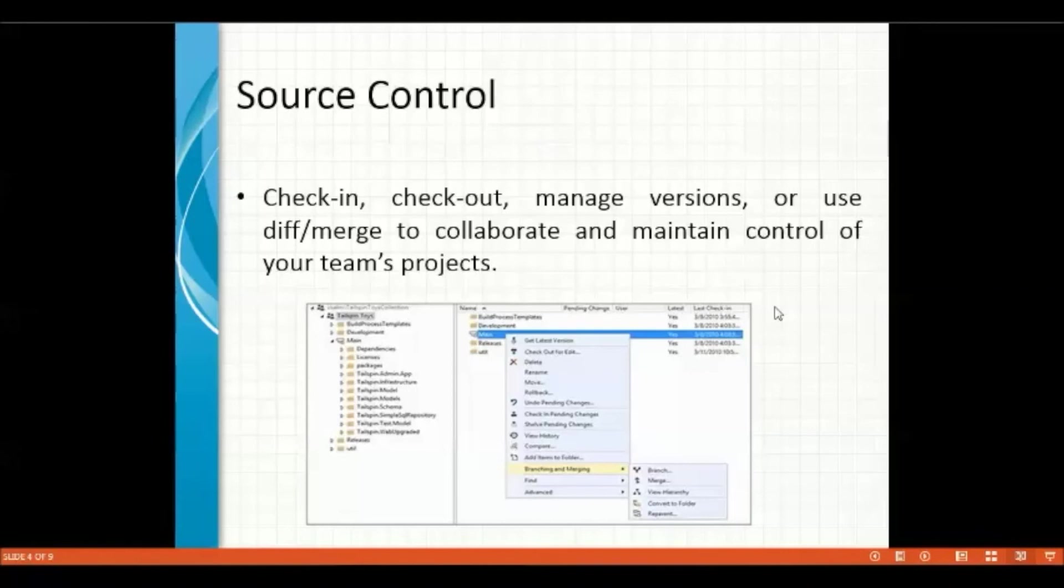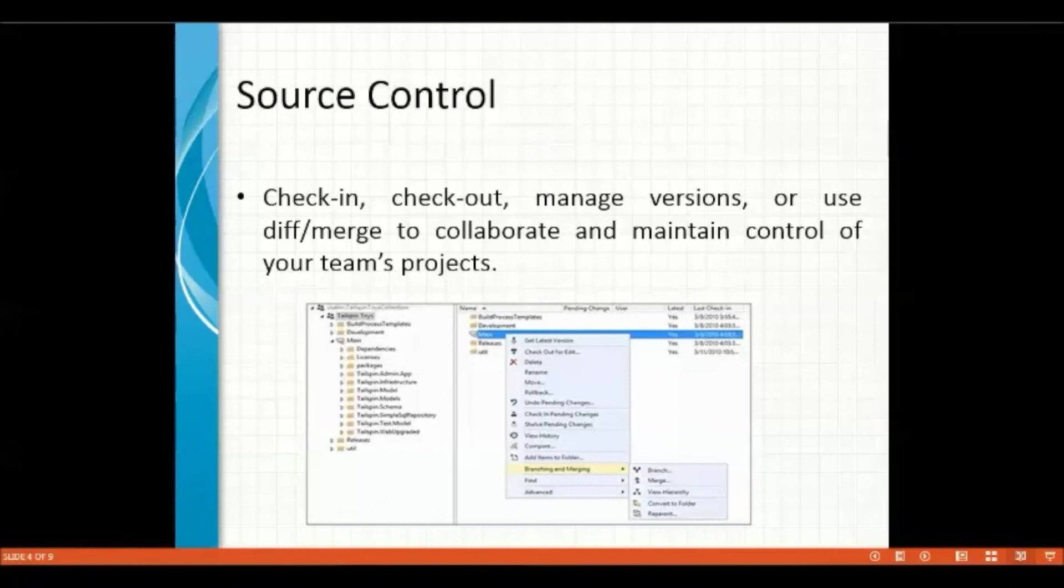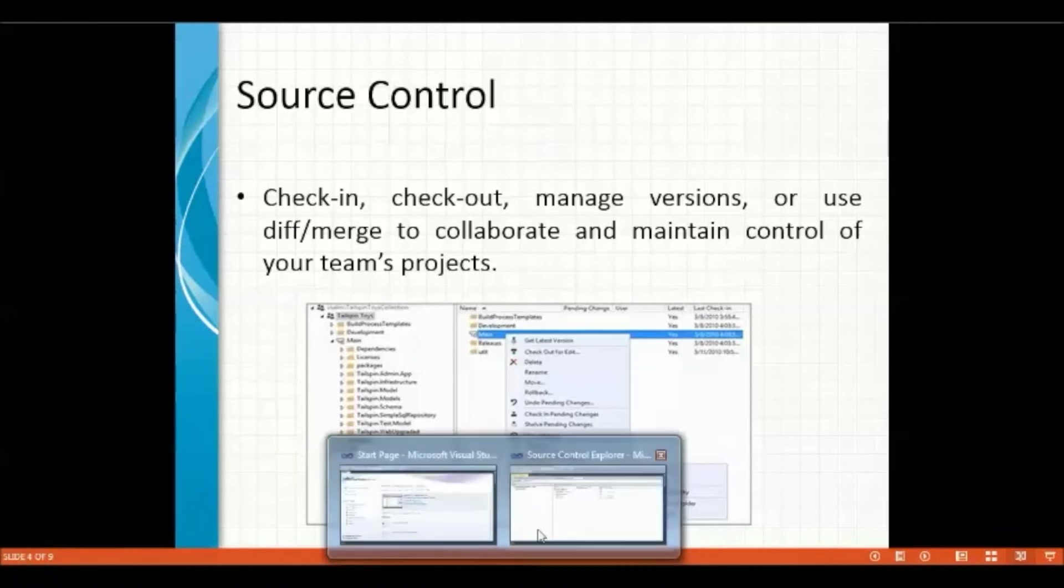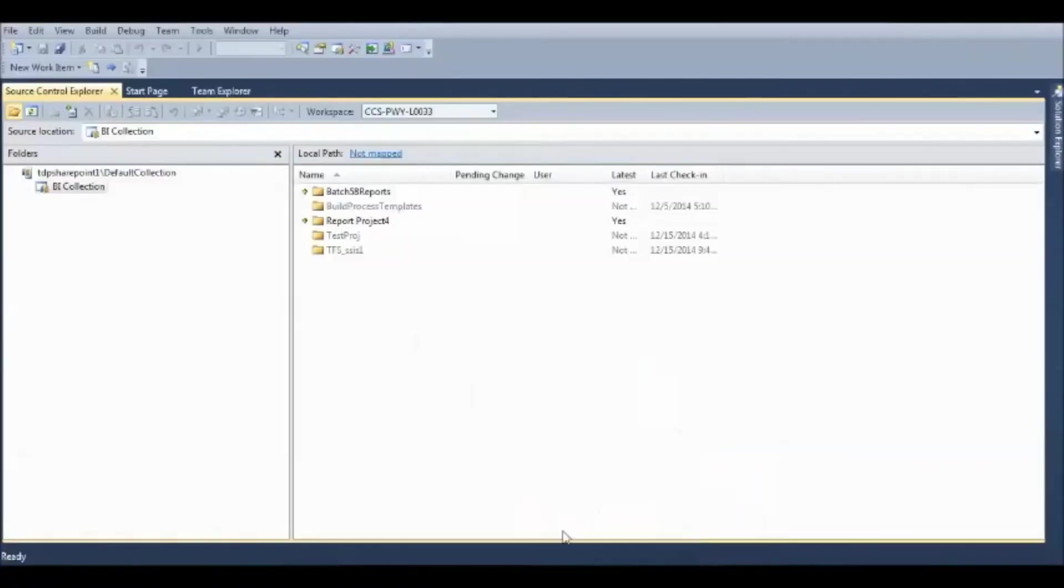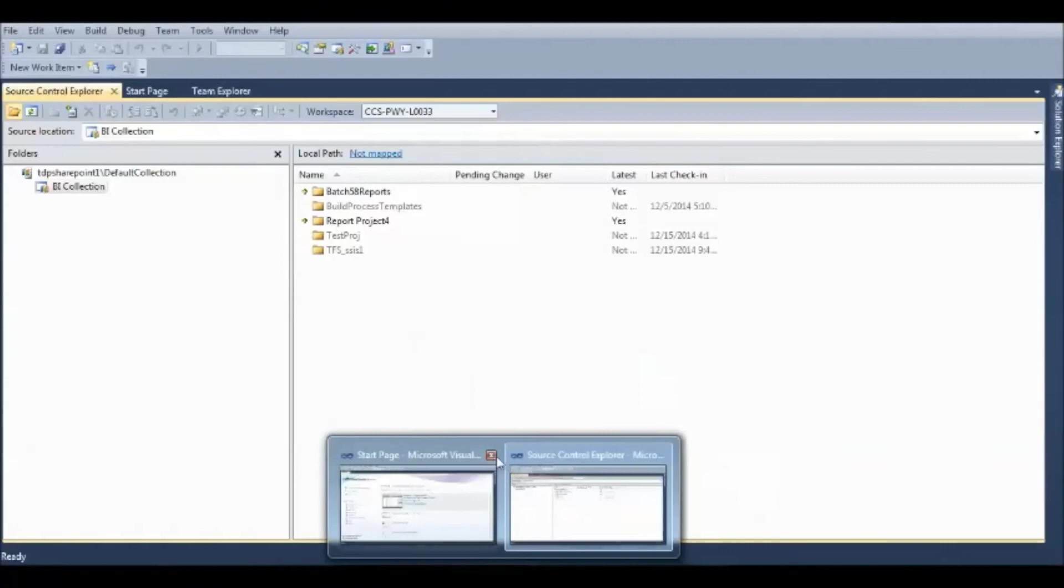You can check in, check out, manage different versions, or use different mergers to collaborate and maintain control of your team projects. So, what is this check in, check out, and manage versions? Let me get back to the Source Control here.